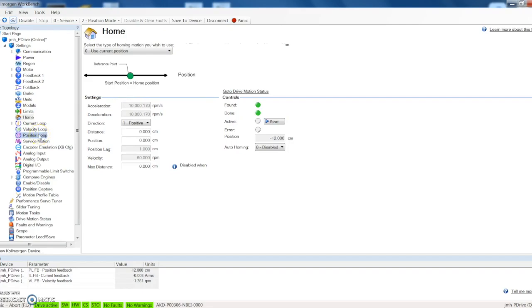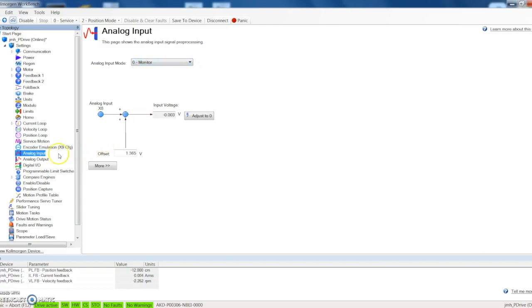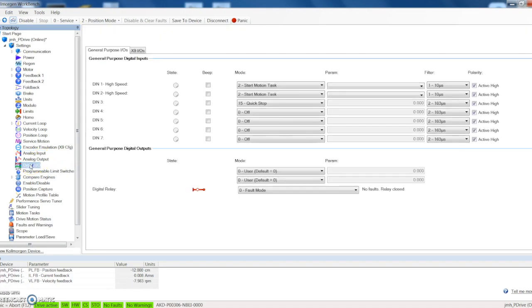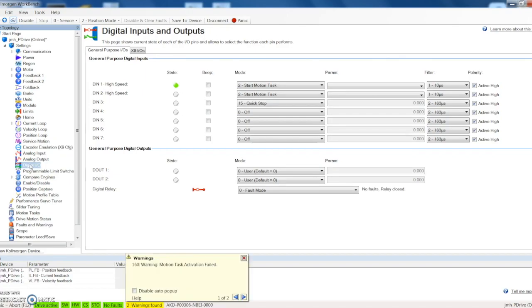Current loop, velocity loop, and position loop are the three loops that the servo motor is constantly monitoring. You can go in there and look at those if you like. Analog input is the analog input on the drive which we do have one going in there right now. We just have it set to monitor. We can also do an analog output, and then we have digital IO on the drive as well. On the front of the box we've got switches that simulate our inputs which you can see here, and we will play around with some of these later.